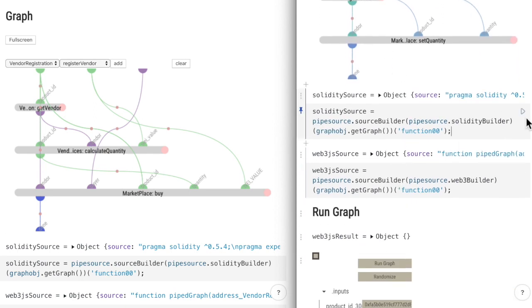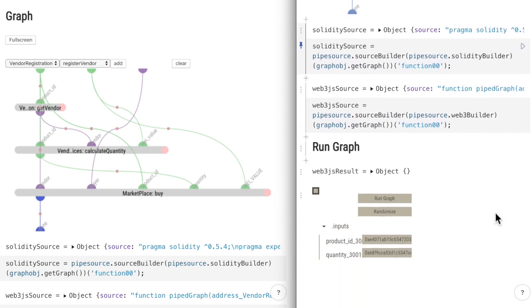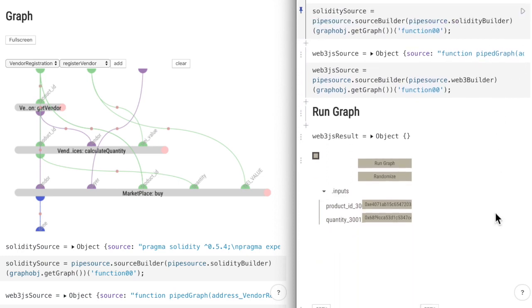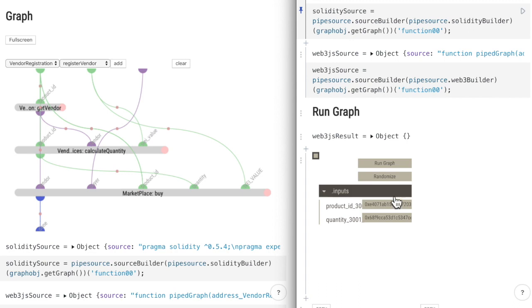We run the source code builders, which also updates our execution UI. This UI is a typed controller created from the input types and you can find a link to it in our menu. Right now it is set to give random values when it is initialized.